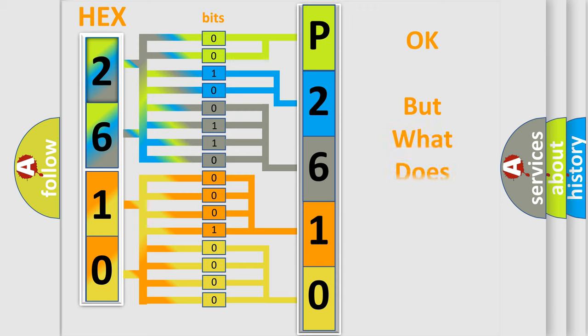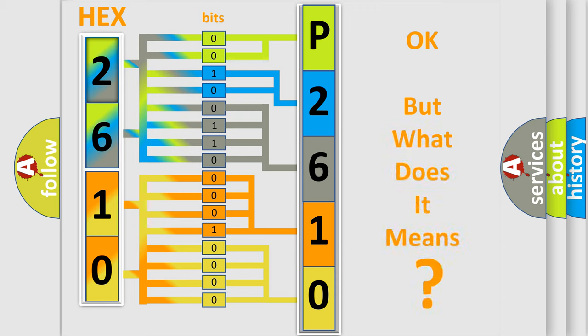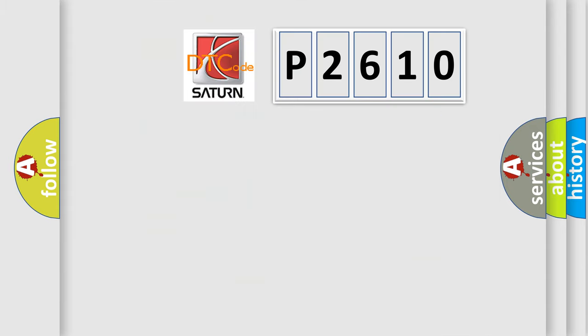The number itself does not make sense to us if we cannot assign information about it to what it actually expresses. So, what does the diagnostic trouble code P2610 interpret specifically for SAT and car manufacturers?